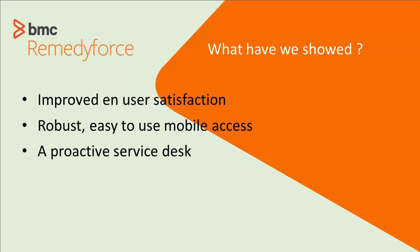So what did we show you? We showed you improved end user satisfaction because Jackson was able to get that ticket in, multitasking while he's on the train. We showed you a robust and easy to use mobile access both for the end user using the My IT app and for Emma using Salesforce One, who was able to get a jump on her day and a very proactive service desk. Emma's taking care of Jackson. She knows what his problem is, and he's going to get alerted when that broadcast is resolved.